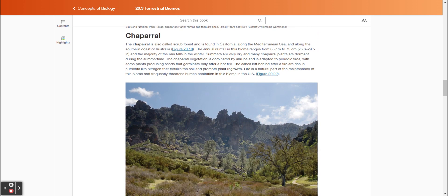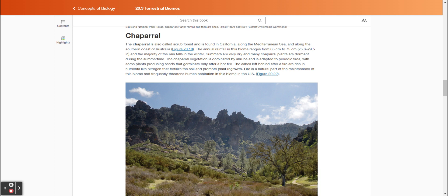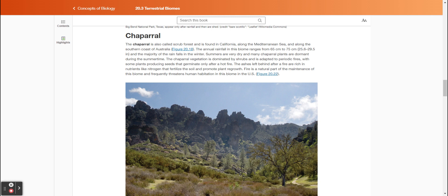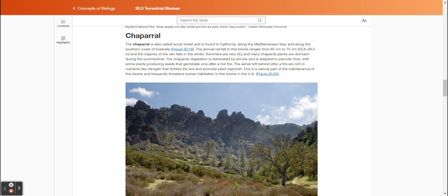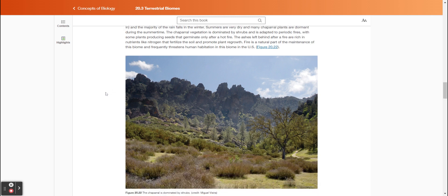The chaparral, also called scrub forest, is found in California, along the Mediterranean Sea, and along the southern coast of Australia. The annual rainfall in this biome ranges from 65 centimeters to 75 centimeters (25.6 to 29.5 inches), and the majority of the rain falls in the winter. Summers are very dry, and many chaparral plants are dormant during the summertime. The chaparral vegetation is dominated by shrubs and is adapted to periodic fires, with some plants producing seeds that germinate only after a hot fire. The ashes left behind after a fire are rich in nutrients like nitrogen that fertilize the soil and promote plant growth. Fire is a natural part of the maintenance of this biome and frequently threatens human habitation in this biome in the United States. Figure 2022 shows the chaparral is dominated by shrubs.